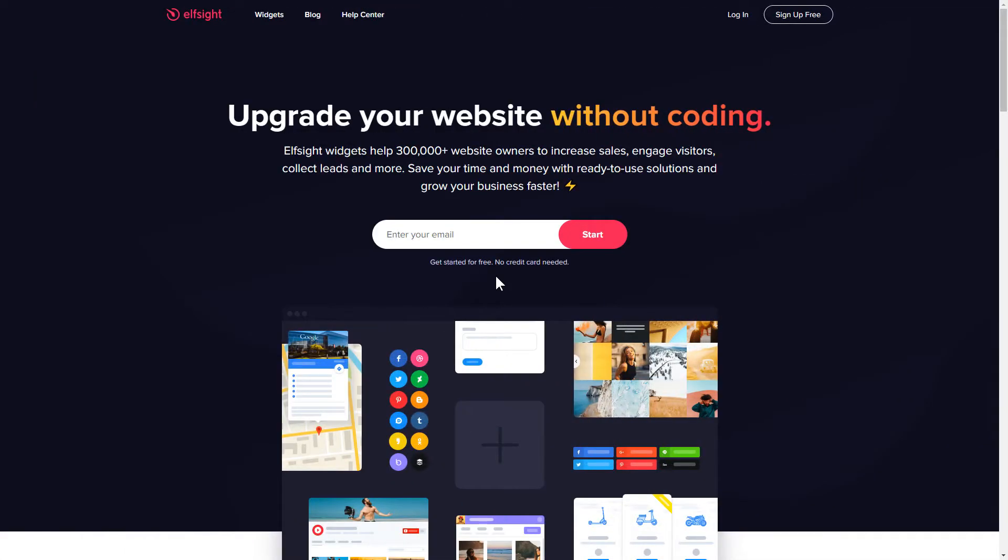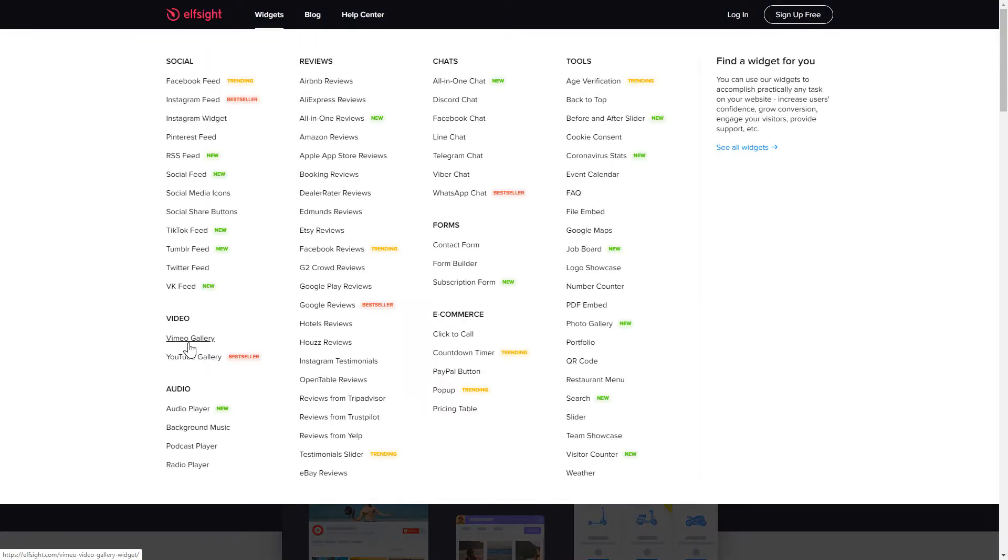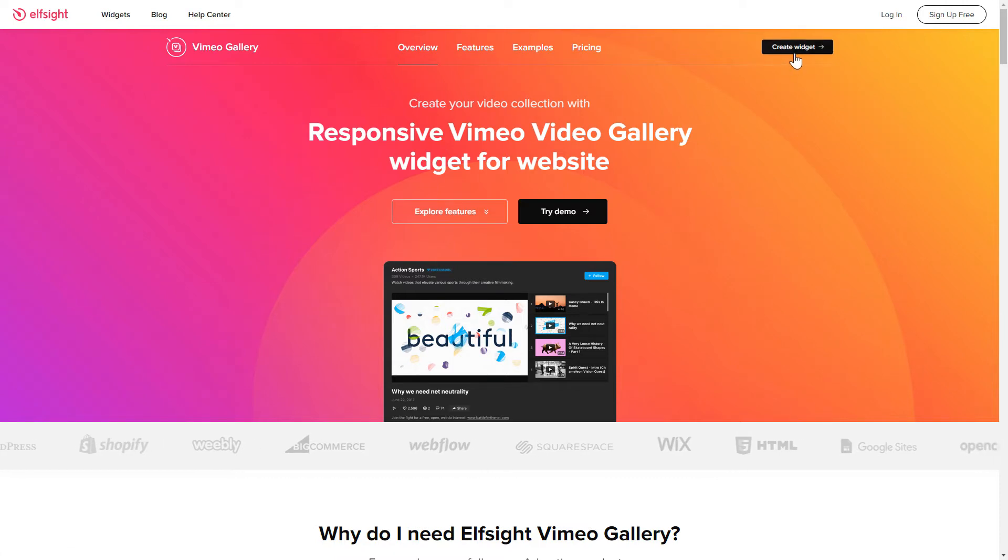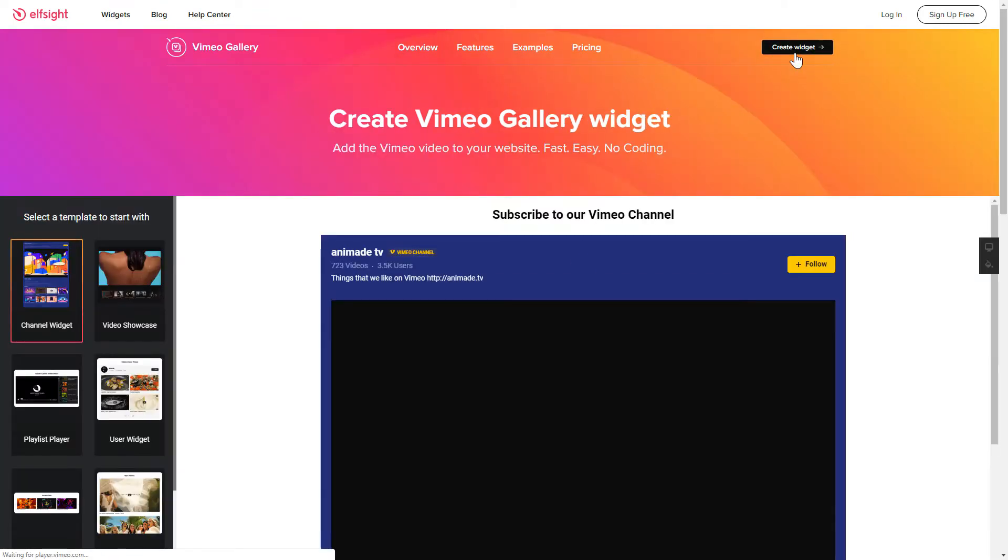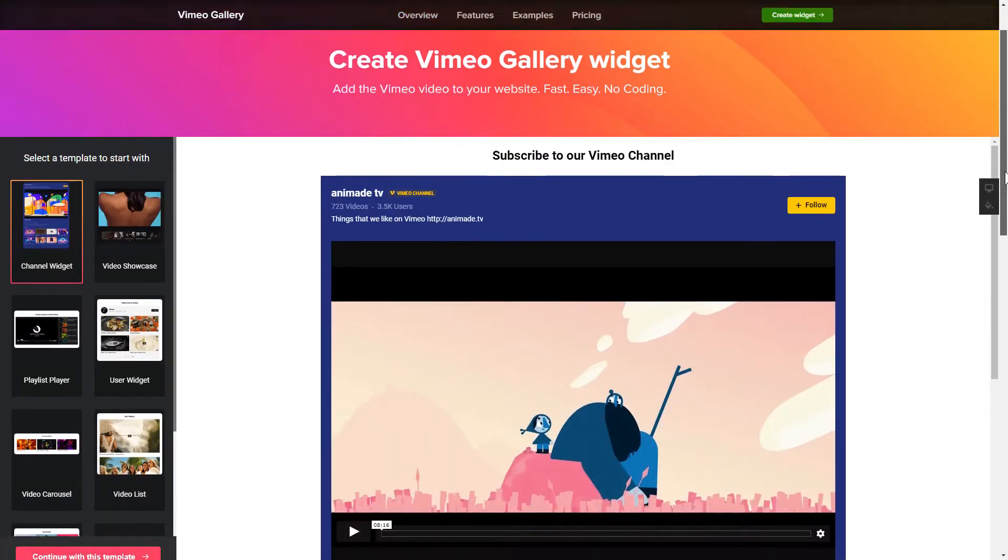First of all, let's go to Elfsight.com and choose the Vimeo Gallery widget in the menu list. Click Create Widget. You can find the direct link in the video description.